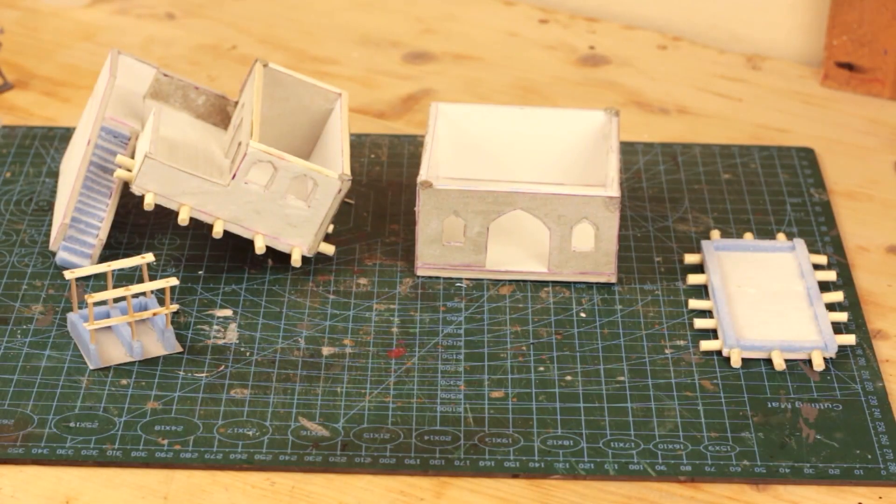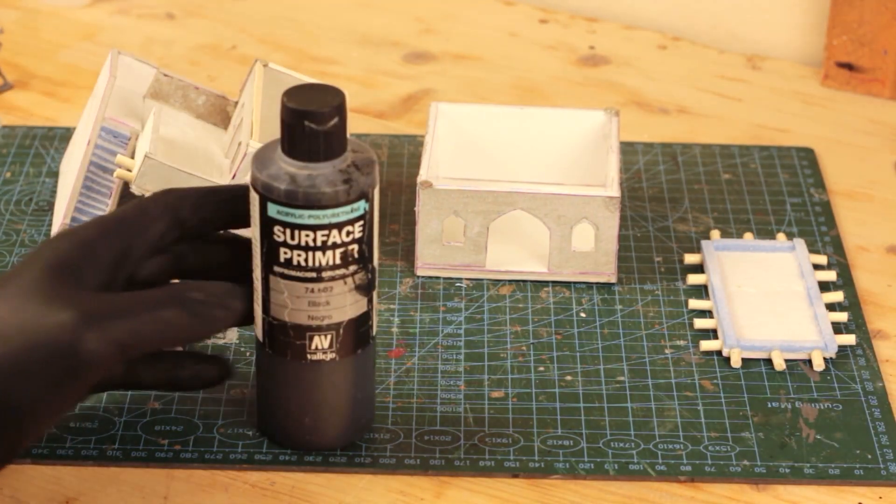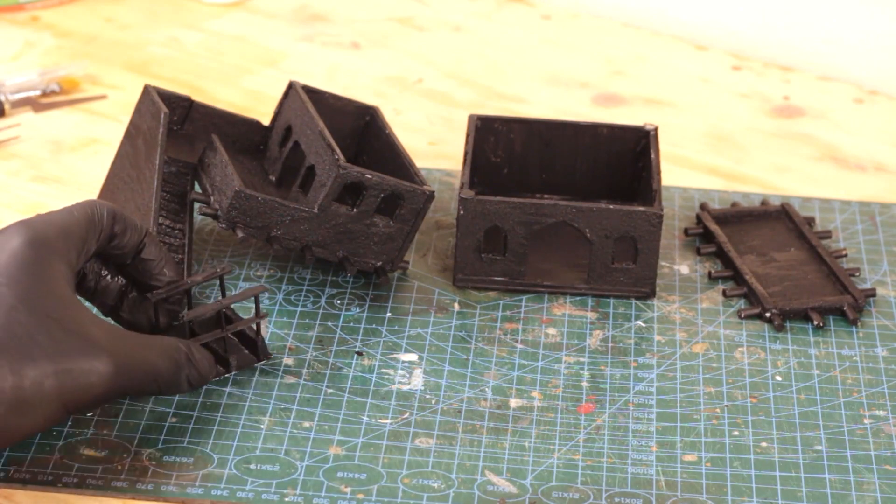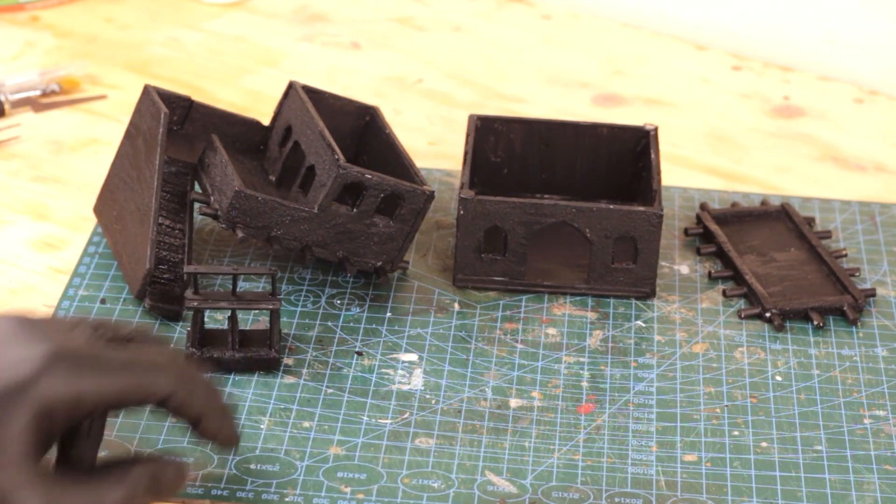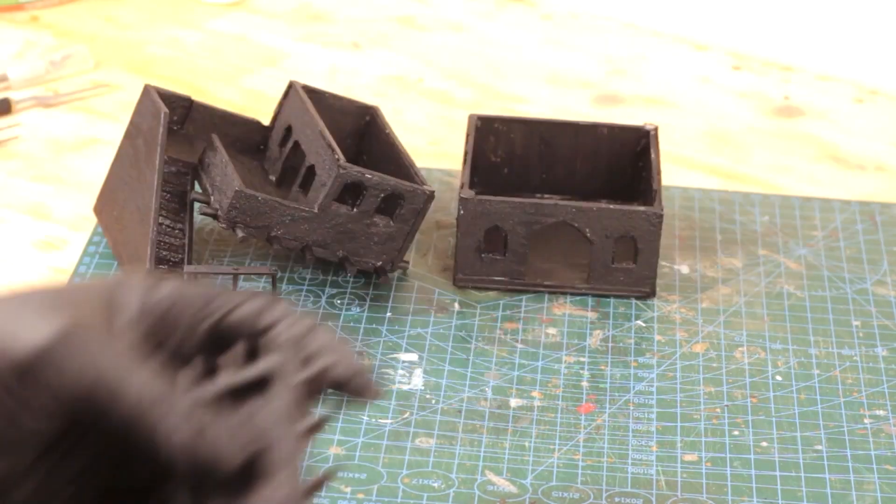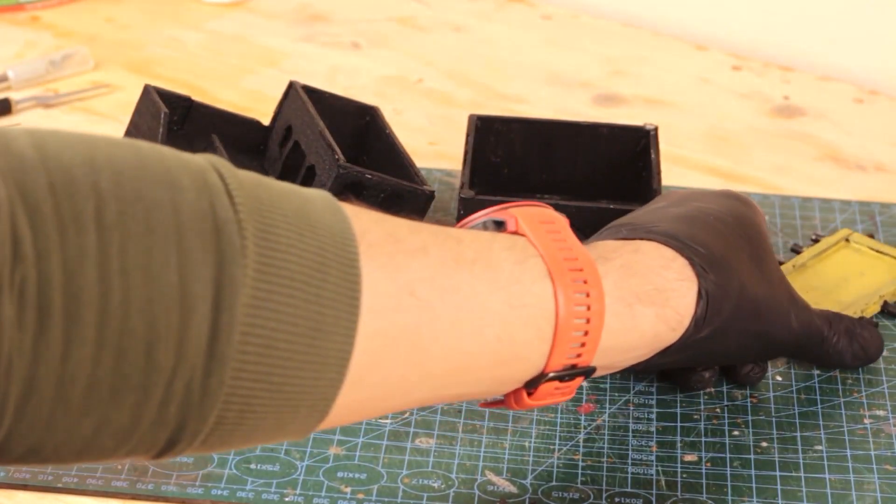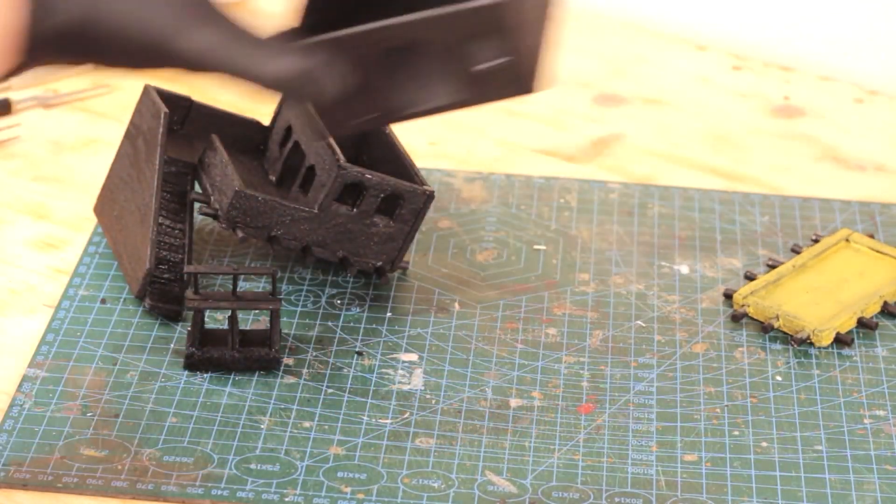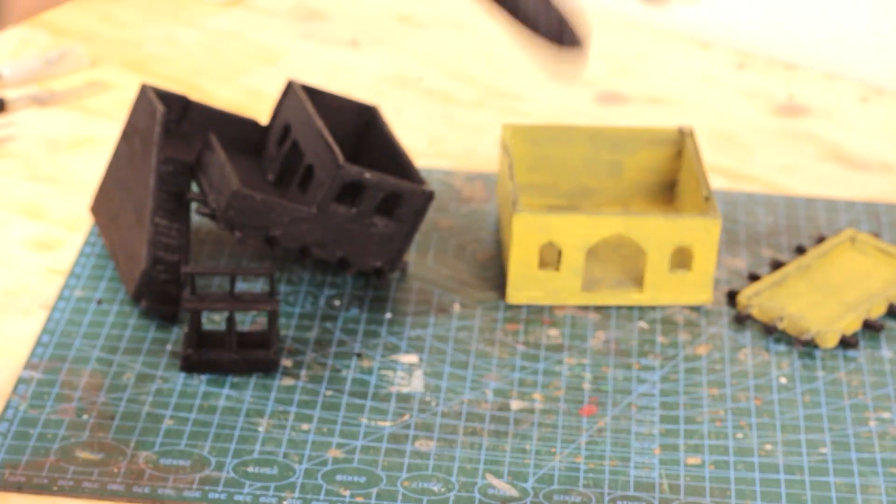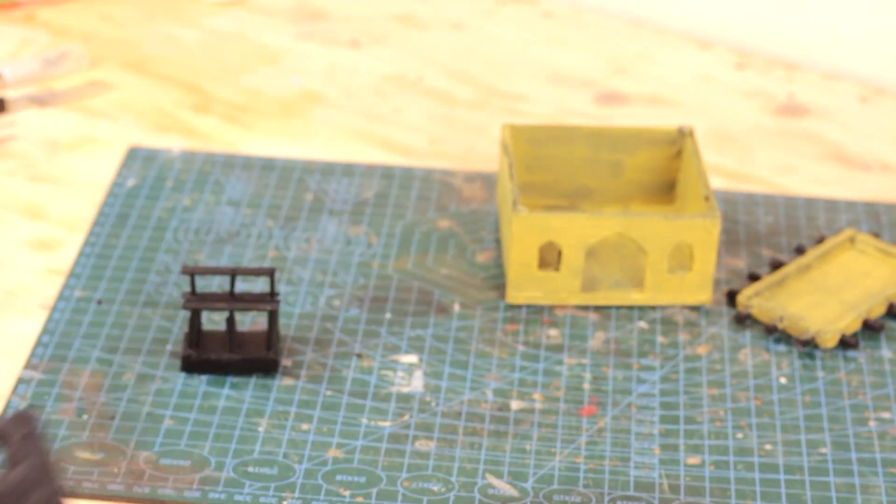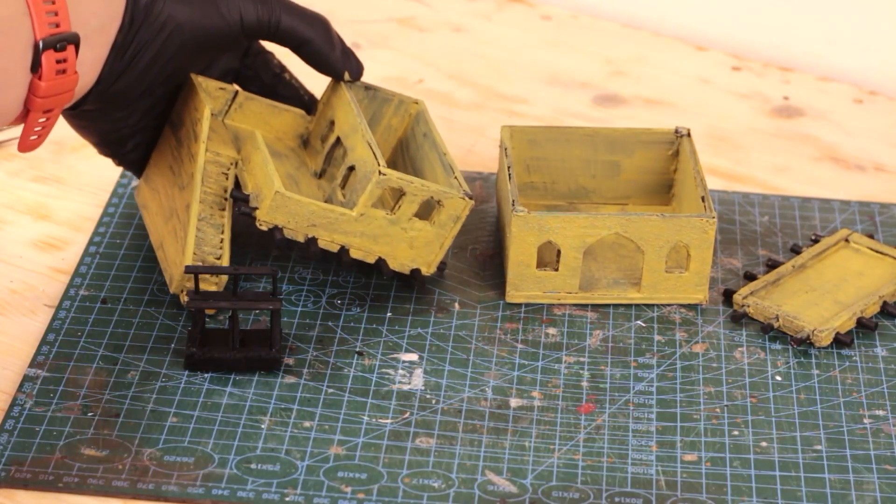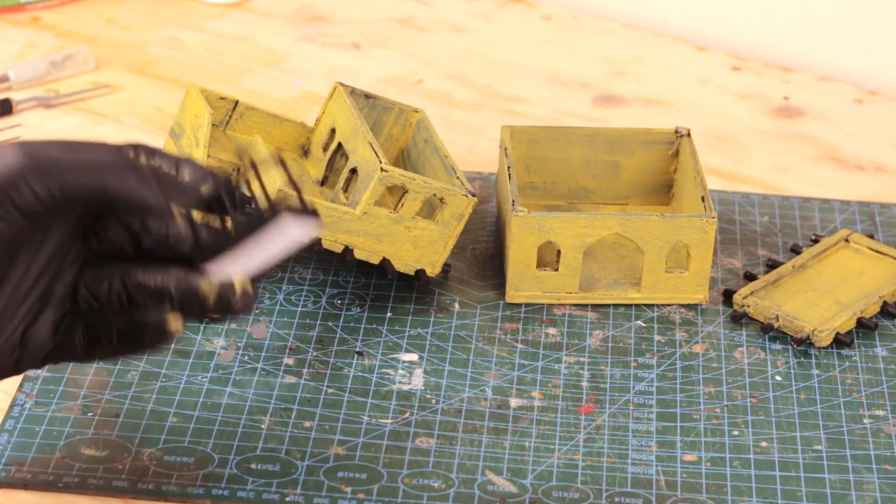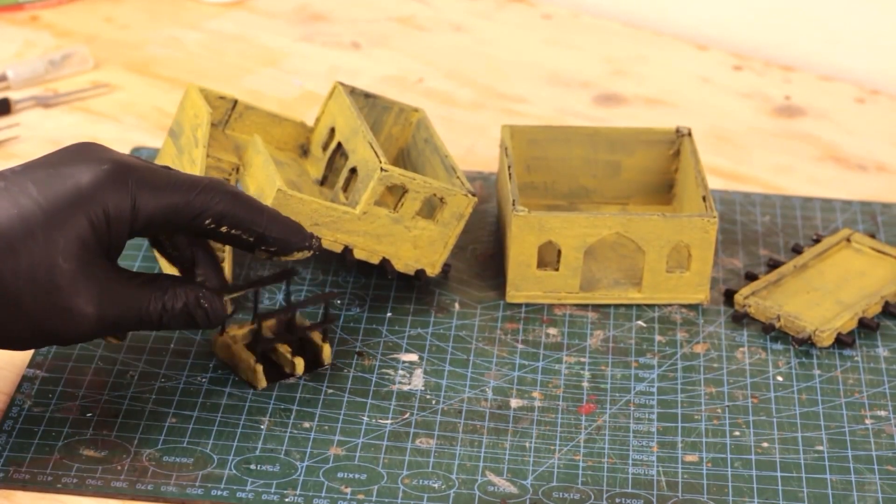I primed everything in black as usual and fixed some of the mistakes I could only notice after a black paint. Then painted everything in Revell's sand color. In any project I kind of get upset with the paint job up until I start dry brushing, applying wash, adding details, etc. I felt the same way with this one.